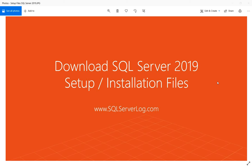SQL Server Management Studio, in short SSMS, is an integrated environment for managing any SQL infrastructure which helps to configure, monitor, and administer instances of SQL Server and databases. SSMS is absolutely free and is available on the Microsoft website. I'll give you all the links to see and download the software.